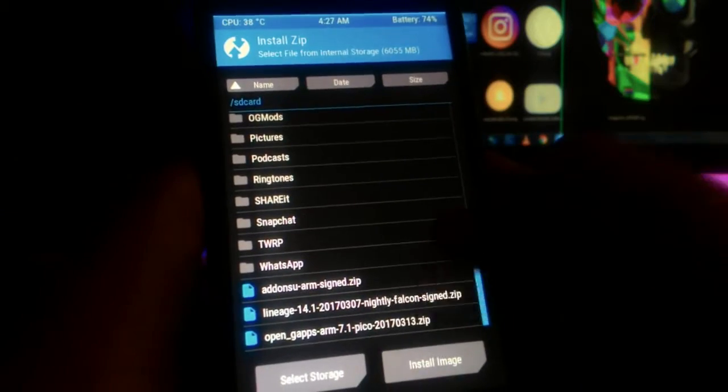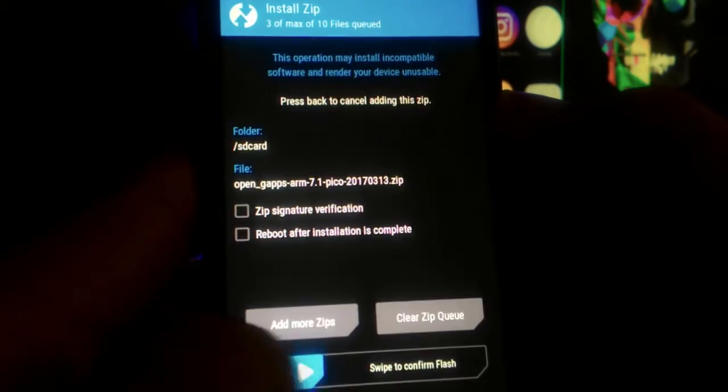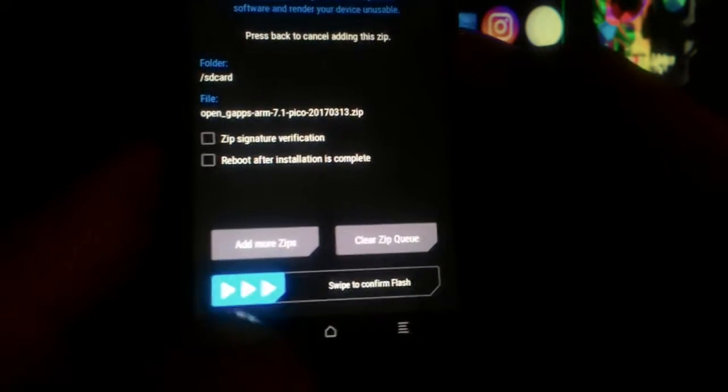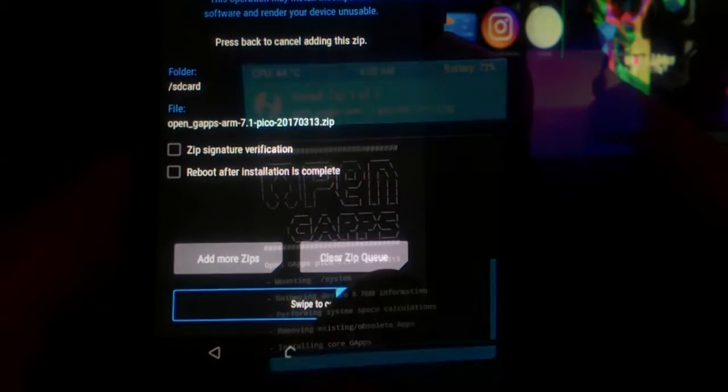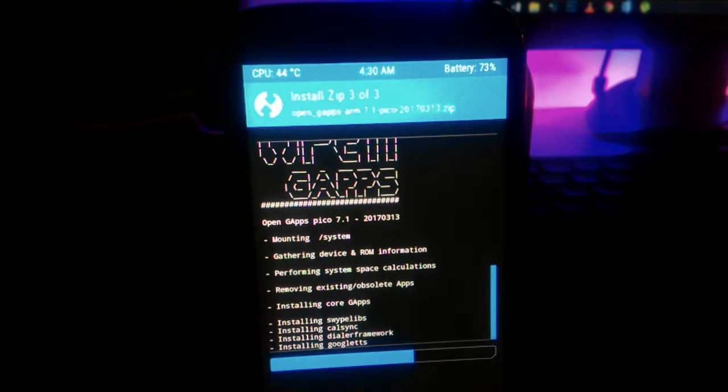Once done, install the three zip files you downloaded earlier. After that, reboot the phone and select do not install when it asks for TWRP app installation.